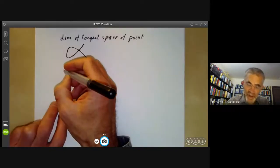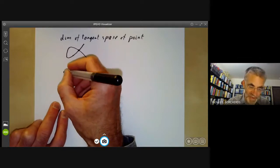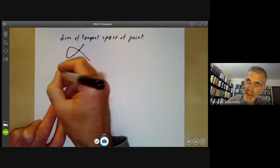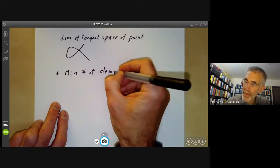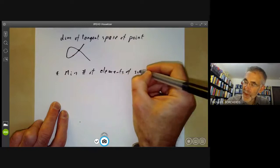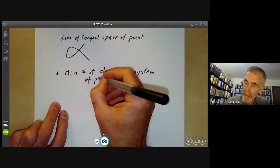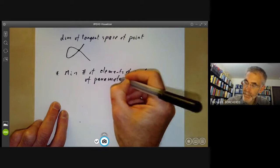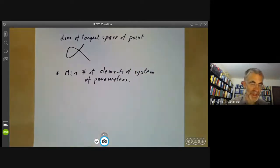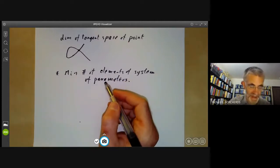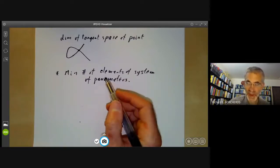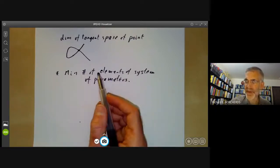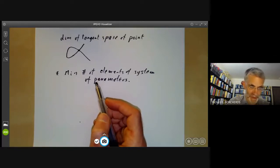Another somewhat technical definition of the dimension of a local ring is the minimal number of elements of a system of parameters. This definition works, but is rather unmemorable because no one can ever remember what a system of parameters is — it's something like a set of generators for an ideal containing some power of the maximal ideal. So this definition works but just isn't very intuitive and people don't really use it much.